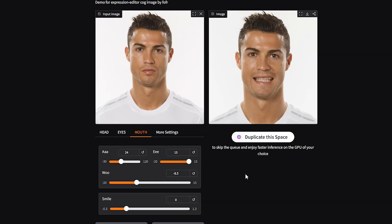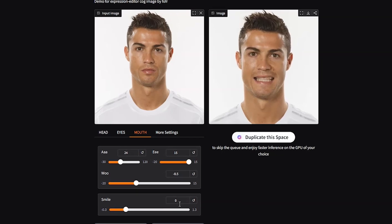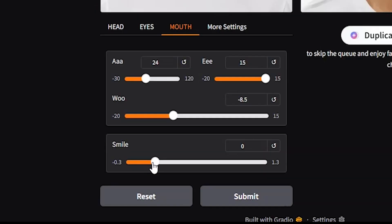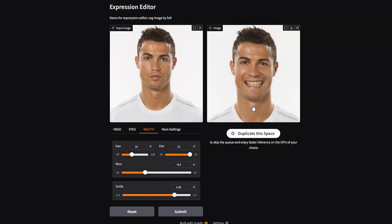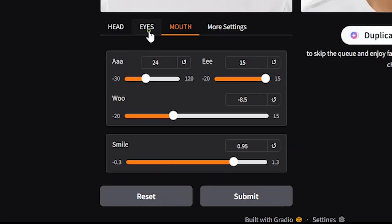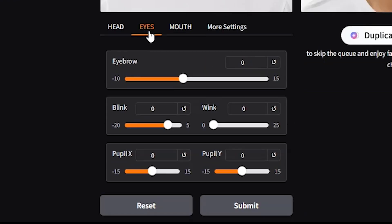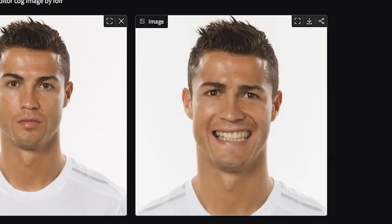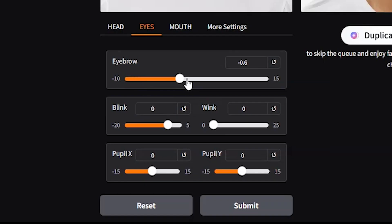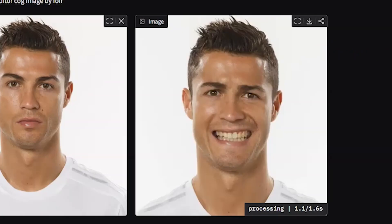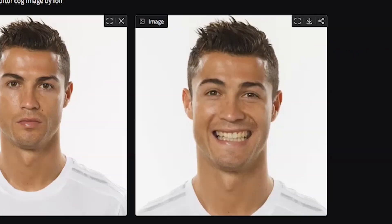If you drag the woo slider to the other side, it will do the opposite. Lastly, we'll increase the amount of smile. It looks good and we're pretty much done with the mouth. Let's go to the eyes tab. Here, if you drag the eyebrow slider to the left, it will lower the eyebrows, and if you drag it to the right, it will raise them, which is what we want.